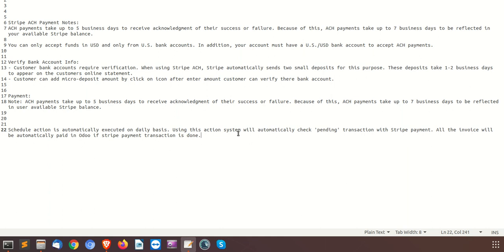The scheduled action is automatically executed on a daily basis. Using this scheduled action, the system will automatically check the pending transactions with the Stripe payment side, and all the invoices will be automatically updated. If the transactions are at a done stage on the Stripe side, it will be automatically reflected on the system side also when this particular scheduler runs and the process reaches the success stage.